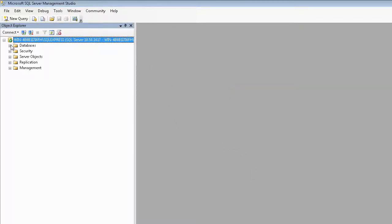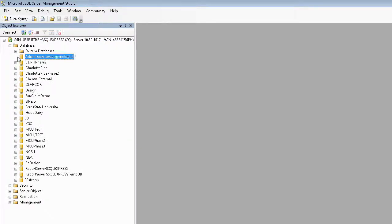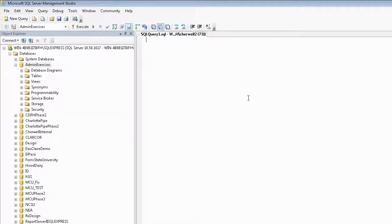I have quite a few databases here in my development system, but let's take this one for instance. What I want to do is run a query against this particular database.